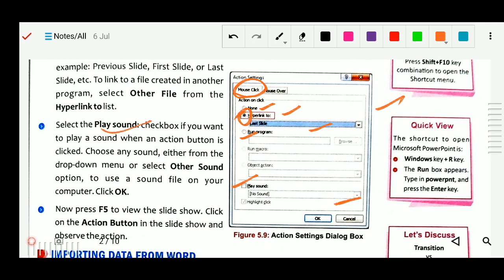As I told, play sound is also possible, you can select the sound. Hyperlink — you can link files, web links, you can add that. Another option is also there: mouse over. Simply bring the mouse over there and it will start working. According to your choice you can select. There are two options: mouse click and mouse over.